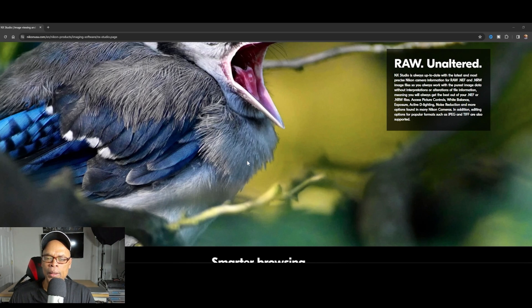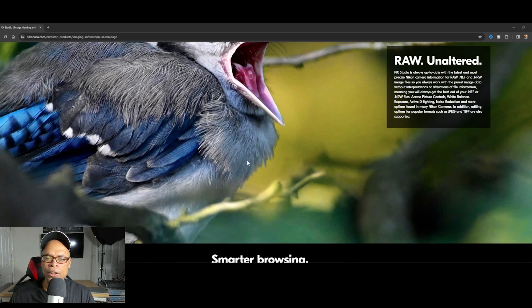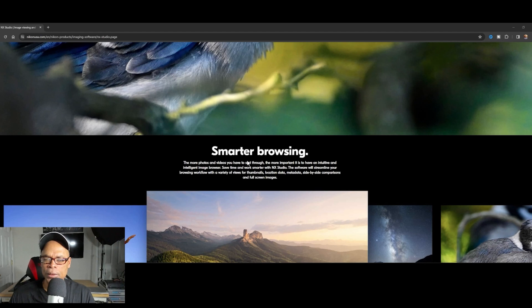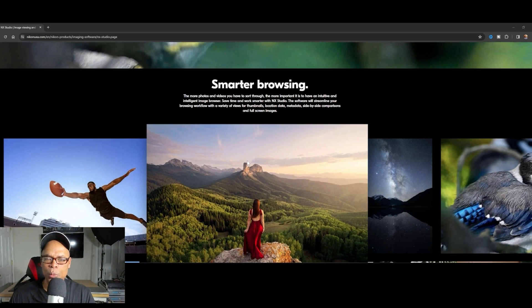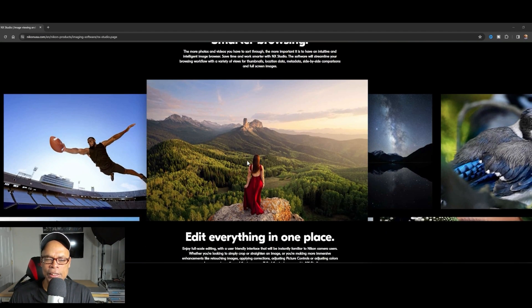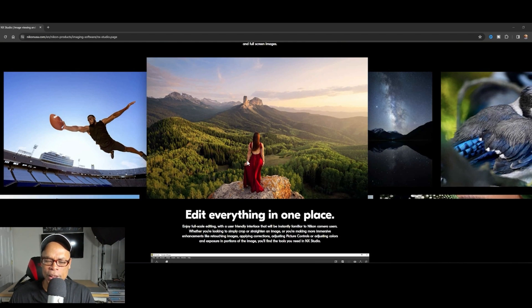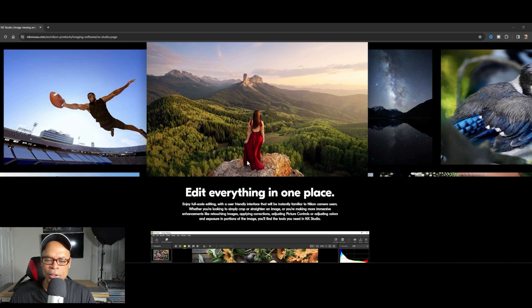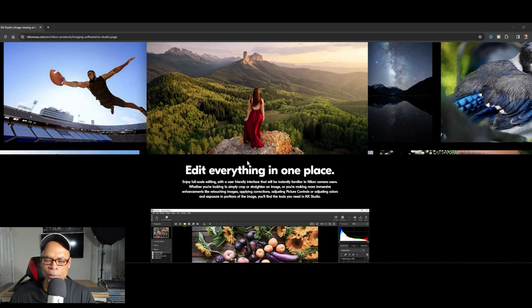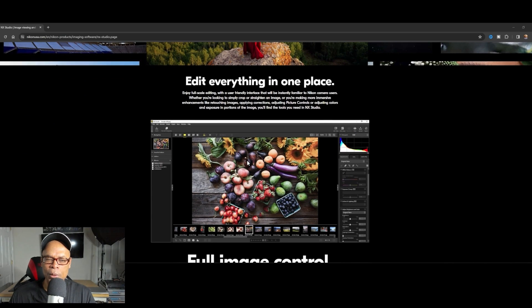Even if you're using a camera from Canon, Sony, or Fujifilm, you can still edit with NX Studio software. It also has a basic video editing feature. I've done a previous video but I want to do an updated video for all the new beginners with Nikon cameras and also to give Nikon professionals an update on the software.